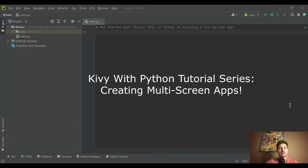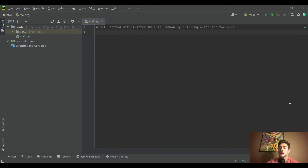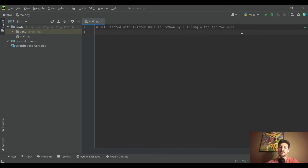Welcome back to the channel. Today we're getting started with graphical user interfaces, or GUIs, in Python using the tkinter module. It comes standard with Python installs, and we're going to build out a playable tic-tac-toe game as our first app — a fun way to get introduced to graphical user interfaces.